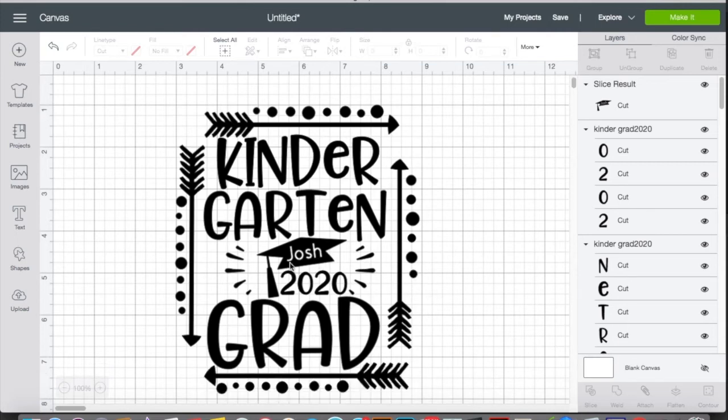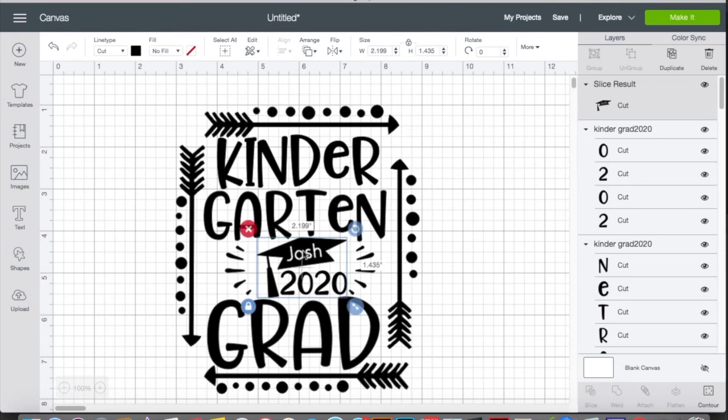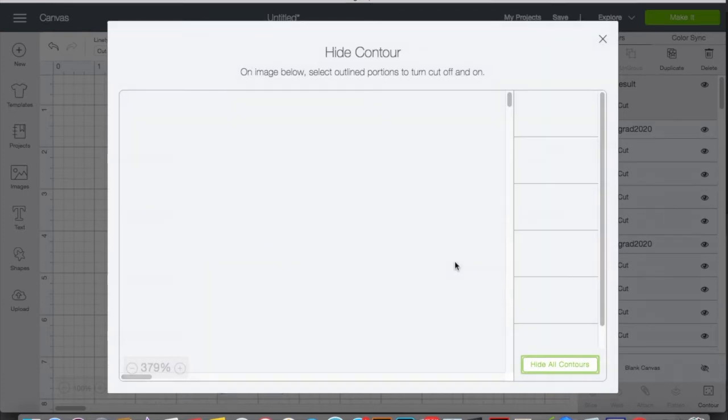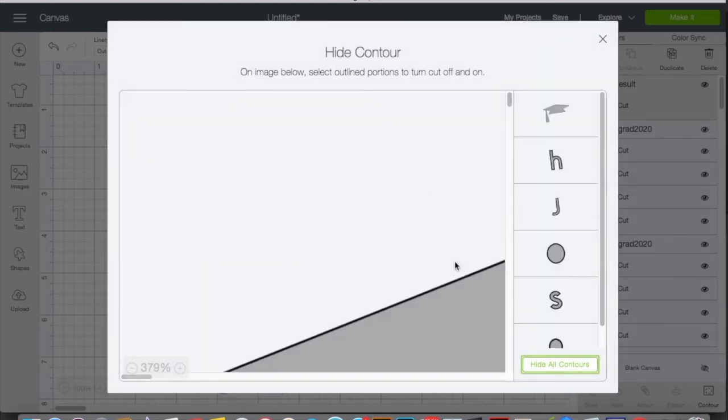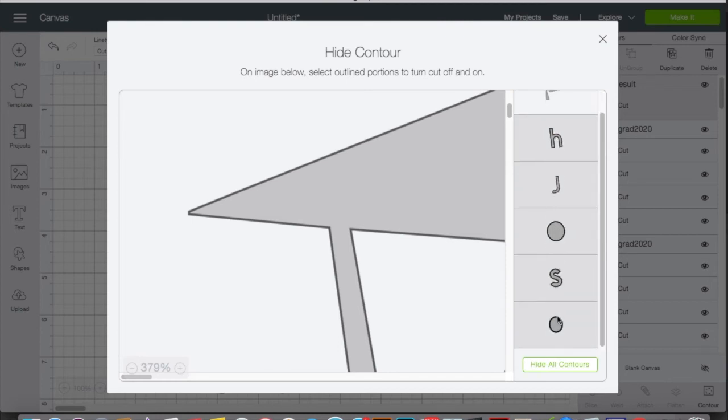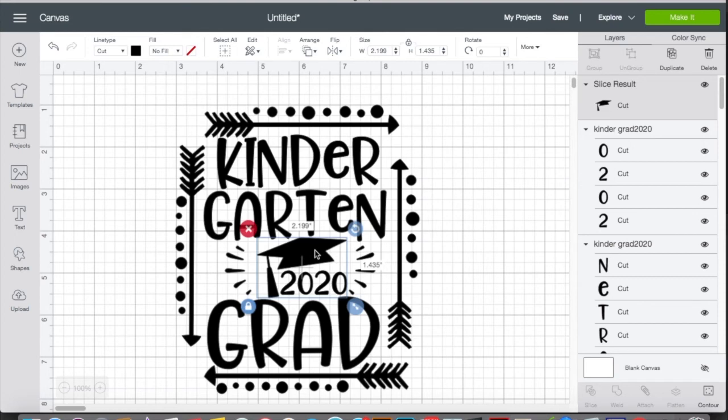So per se, she messages you again and she wants another name done, but you've already done this. This is where contour comes in handy. So you can click on the graduation cap and then in the bottom corner there's contour. So say she wants another name, whatever the name is, we'll go ahead and click contour because right now the name Josh is sliced cut out of that. So as you can see, here's the actual graduation cap. And then if you click on hide contour, so if you click on these buttons right here, all of them, and then you exit out of this, it's now back to a solid piece and you can put whatever name you want in there.